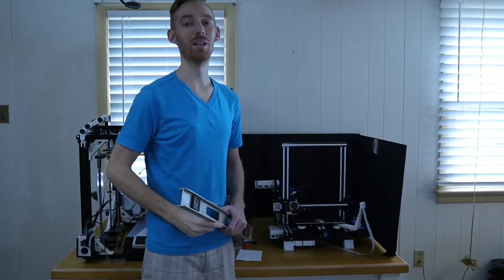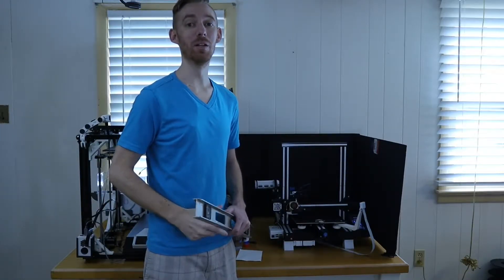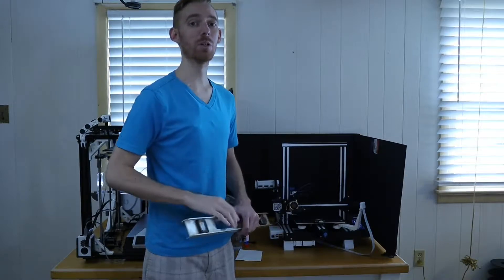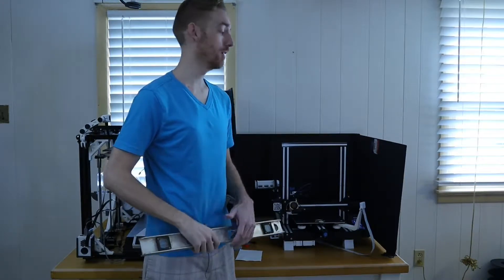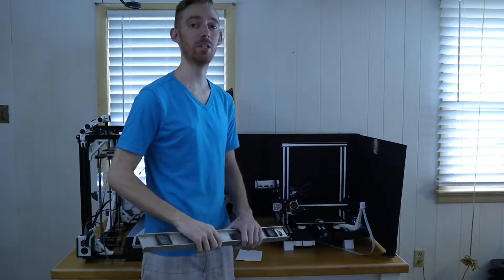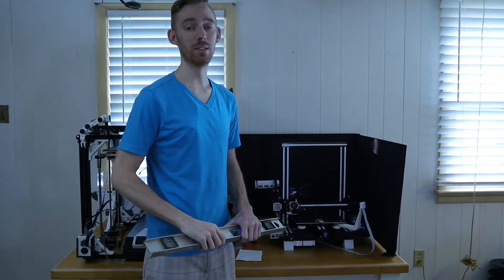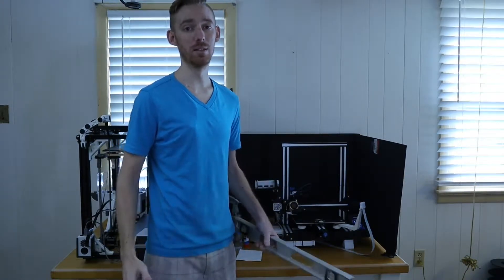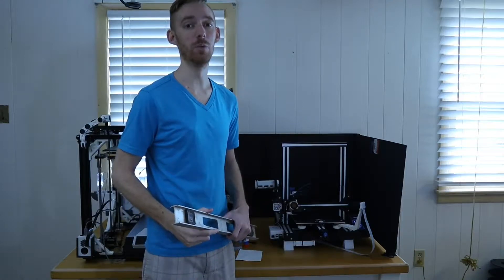This is Evan with EB3D printing. Are you struggling with your first layer on the Ender 3 V2? Well then stay tuned because this video is for you.